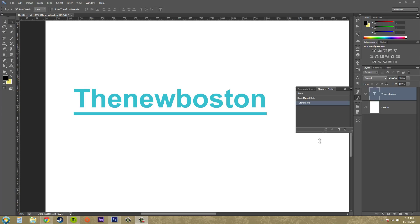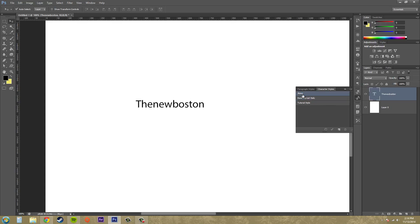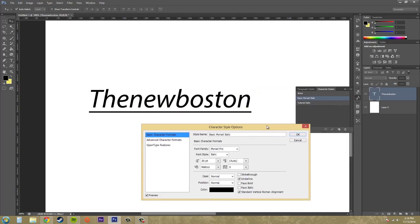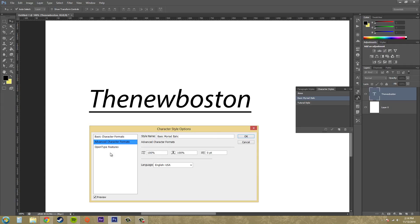One thing that's pretty cool is that if you already have some styles created, you can switch between them. So I can click on the basic one I created and it'll change to that, or I can click on none and it'll change to whatever is set to none. This one has an underline on it and standard Roman vertical alignment that I put onto it. Let's check out some of the advanced character formats.